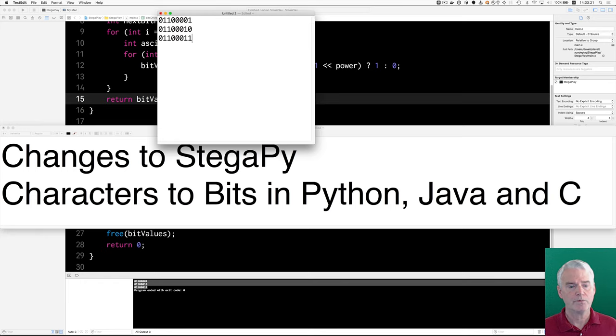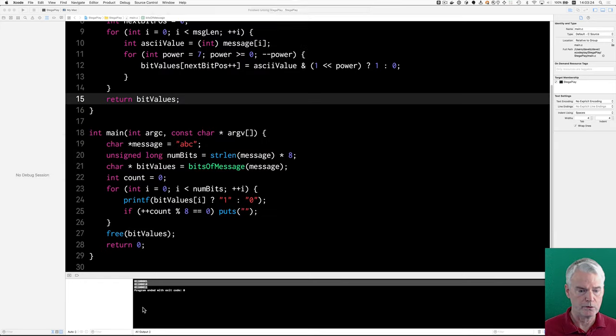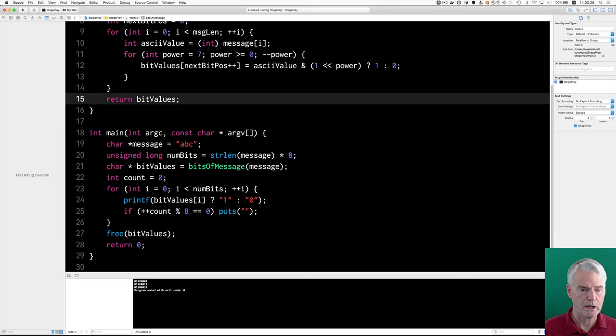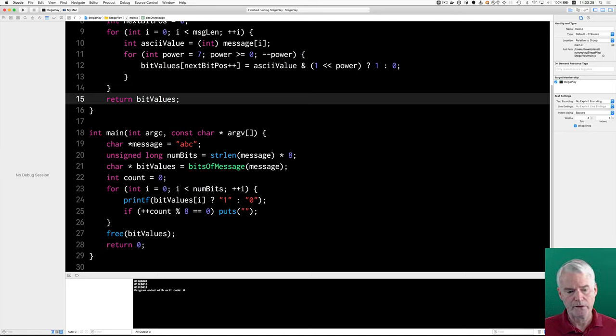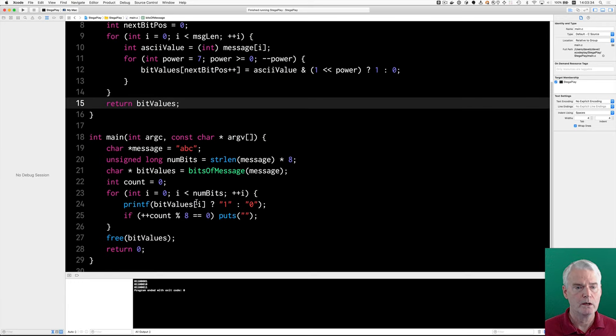There. That's the output from that program that's really difficult to see down here. These are the binary representations of the ASCII values of A and B and C. Okay. So, that's the main routine. Now, how does the other part work?